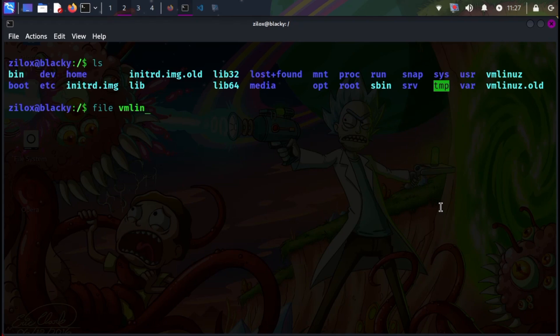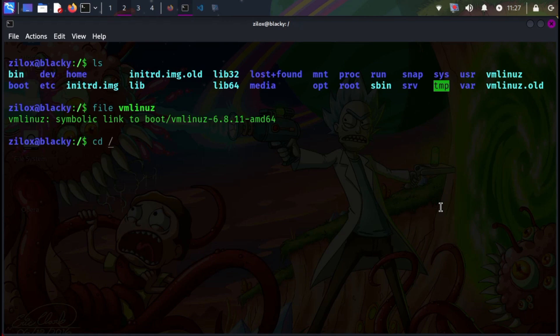This knowledge also helps them develop custom exploits. Understanding the inner workings of a C-written system allows for crafting targeted exploits specific to those functionalities.